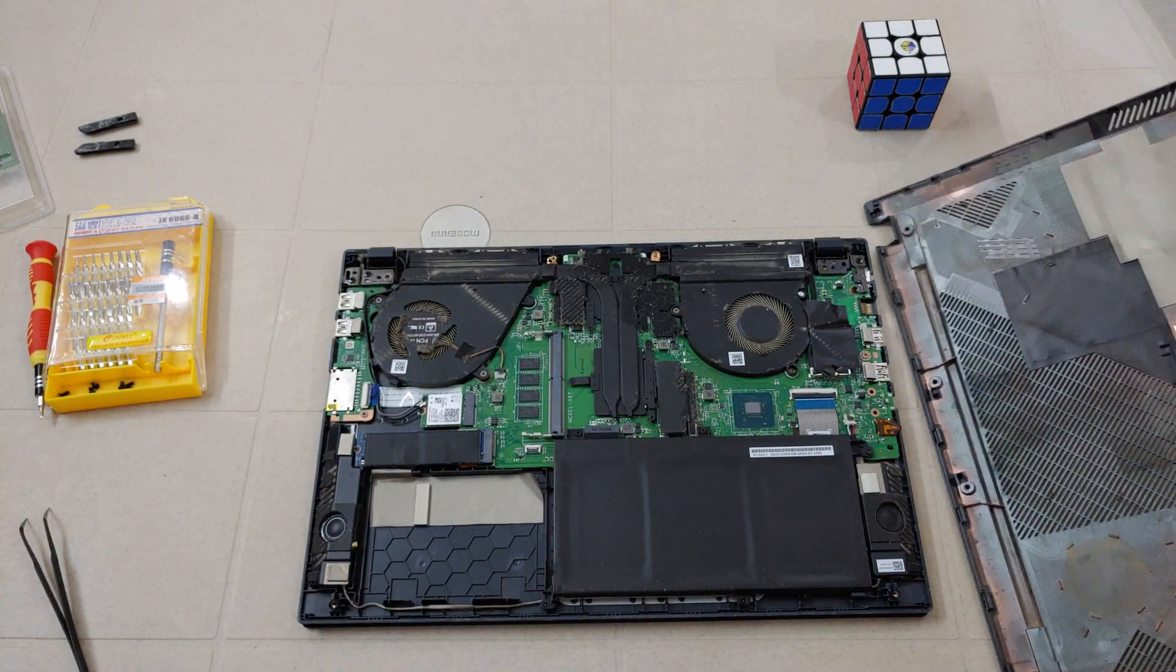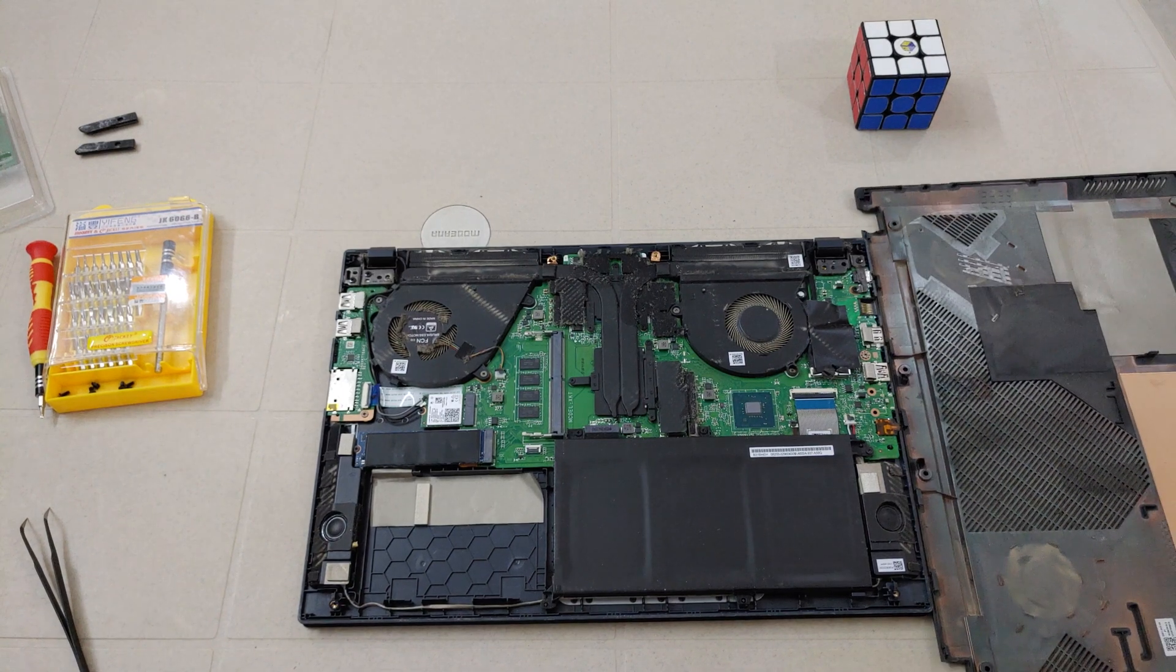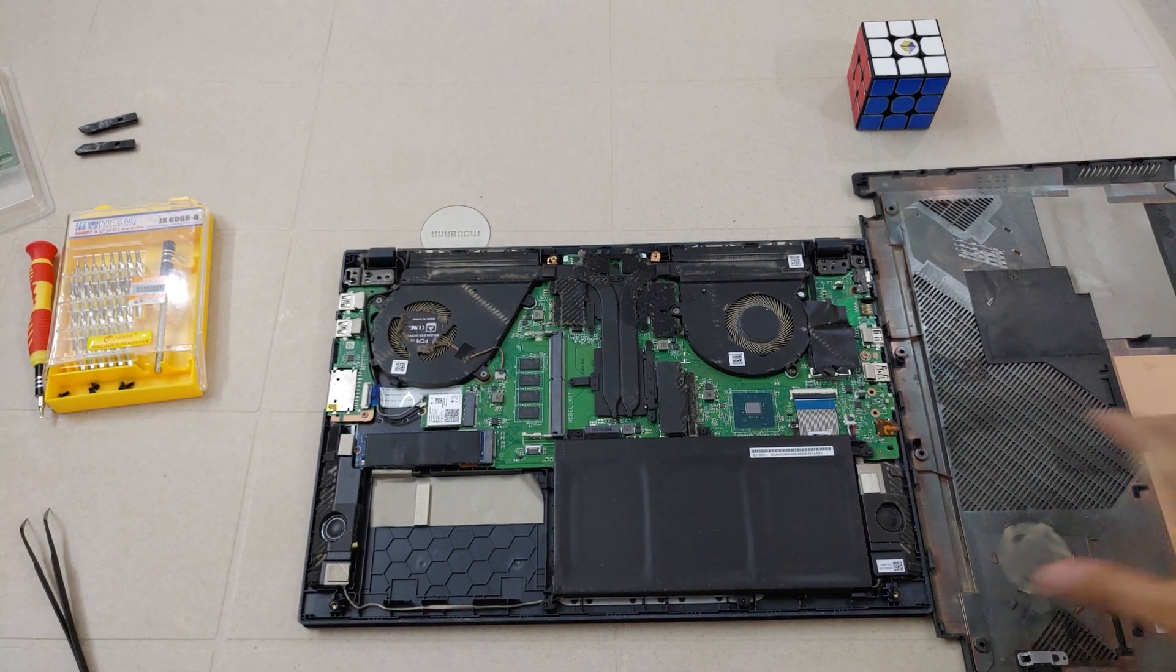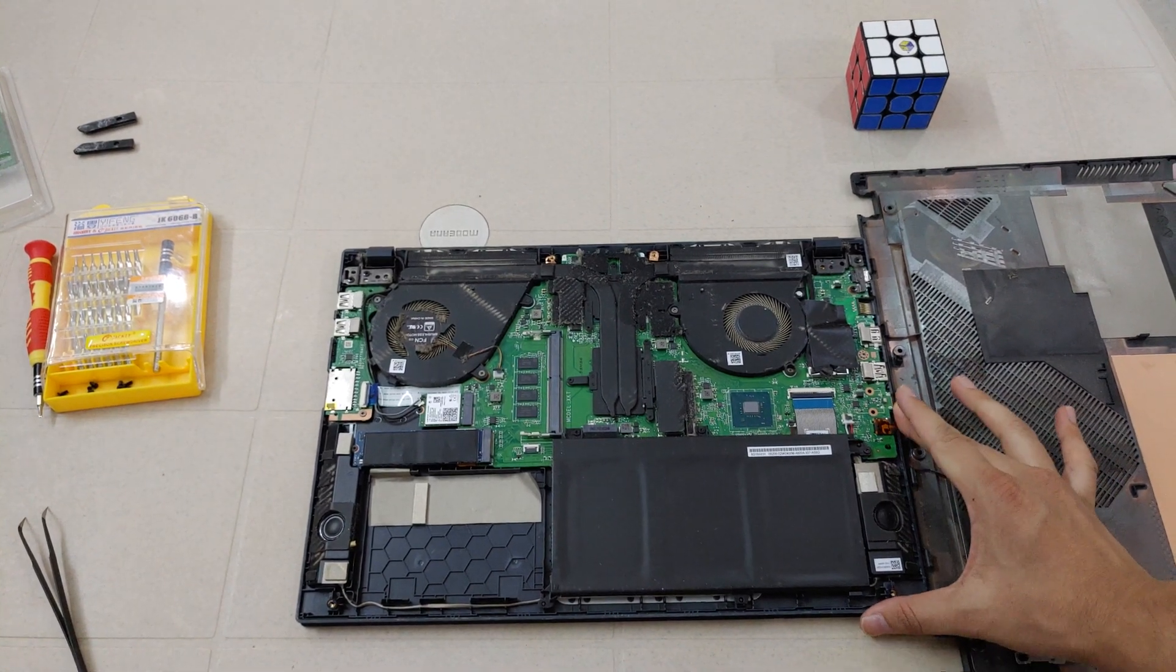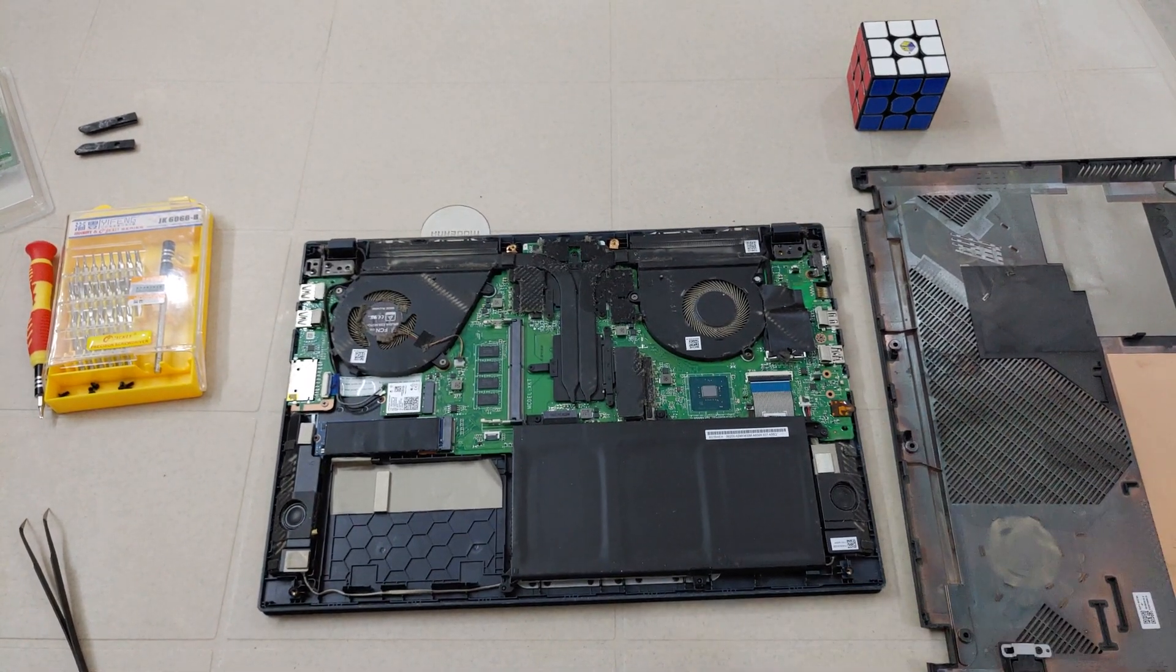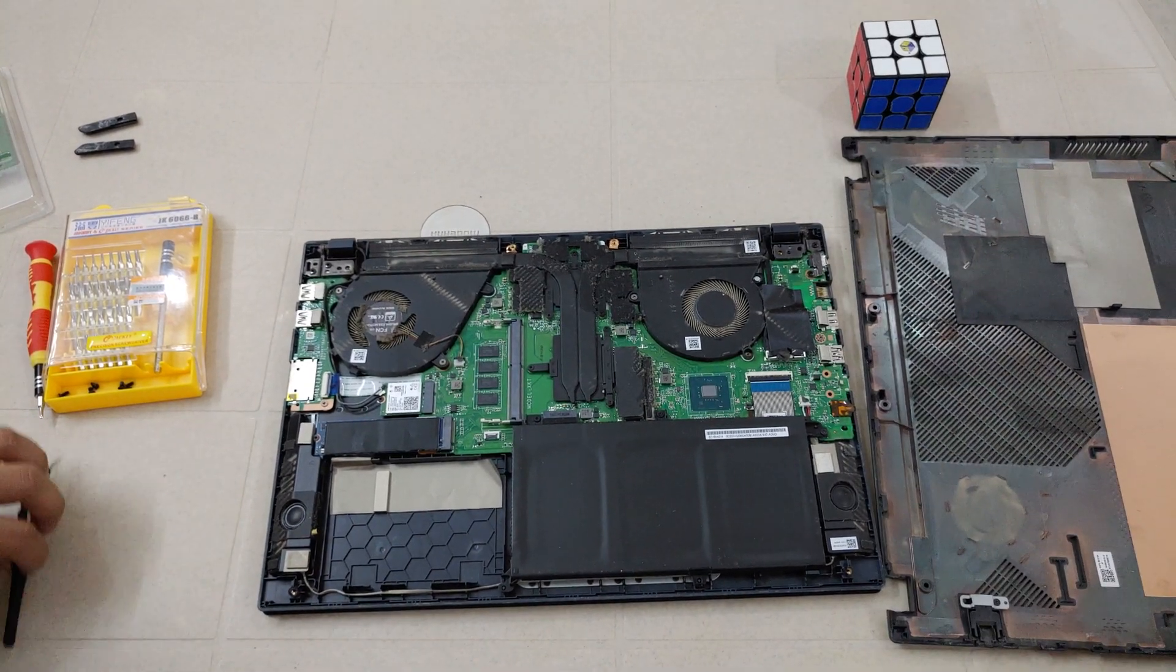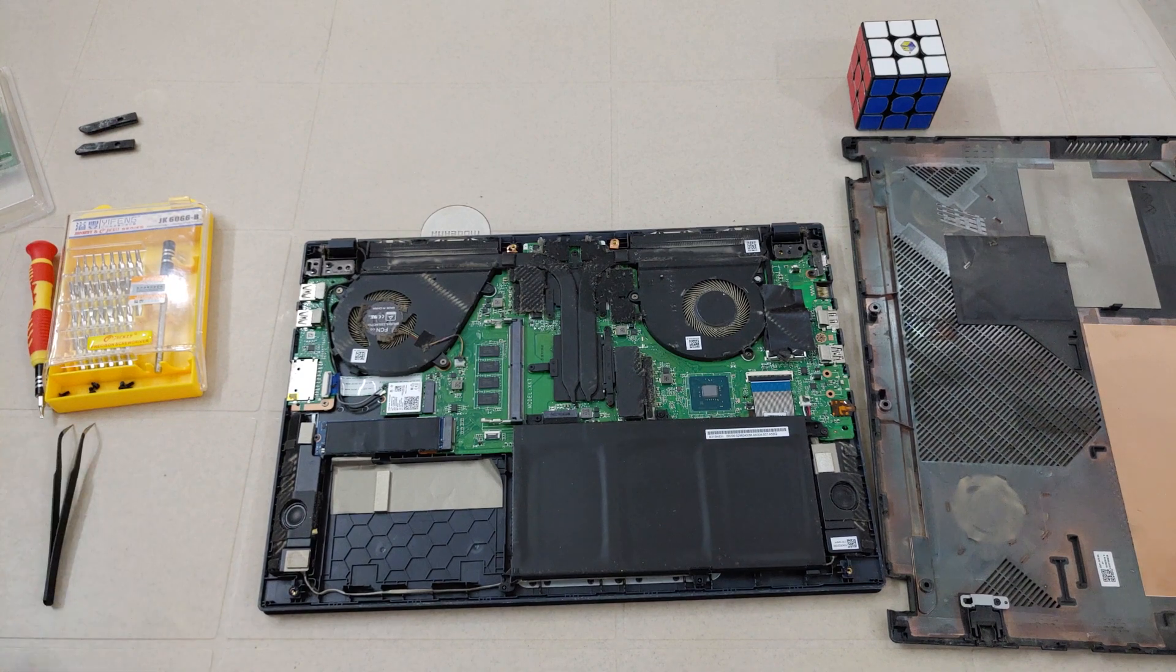As you can see there's a lot of dust in my laptop so I'm going to clean it first then I'm going to install the RAM.